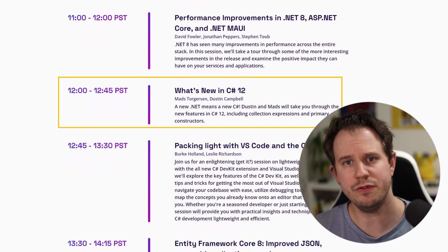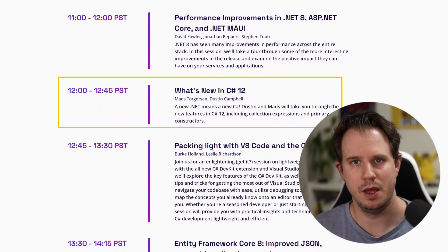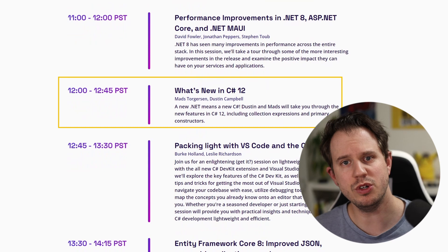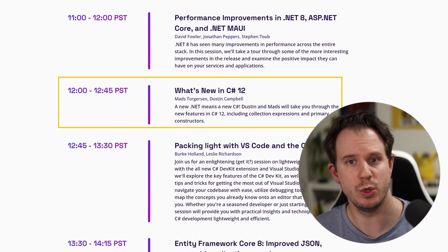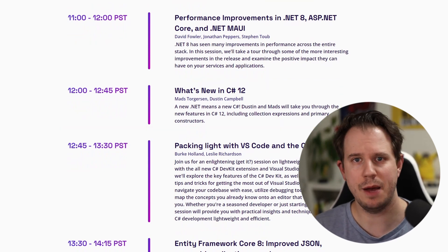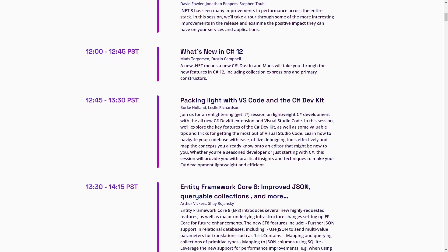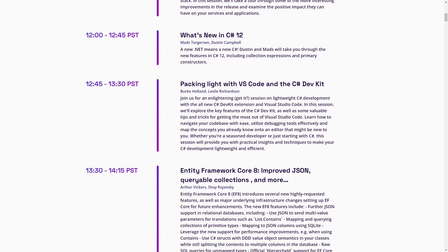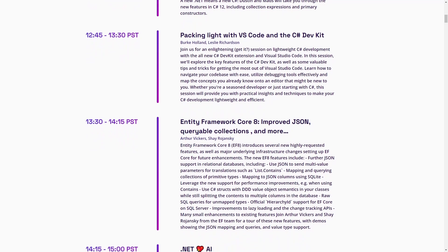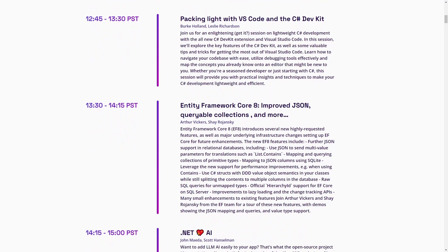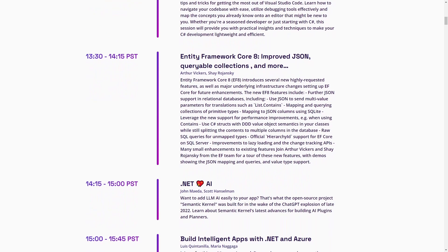There are other features, including collection expressions, and I'm definitely looking forward to this session to explore everything we need to know about C# 12. Besides the sessions I already mentioned, we also get one about Visual Studio Code, the C# DevKit, Entity Framework Core and .NET AI.